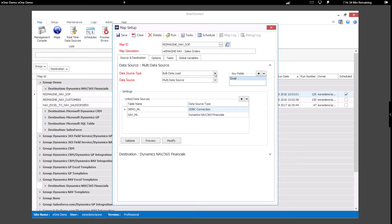As you can see, our data source type is a bulk data load, meaning we brought in all of the records from the e-commerce website at one time.